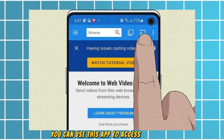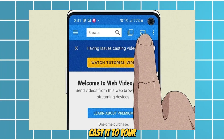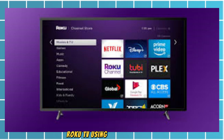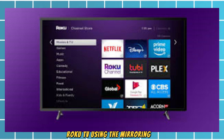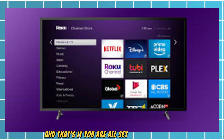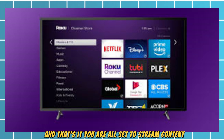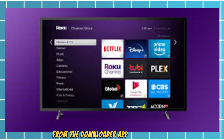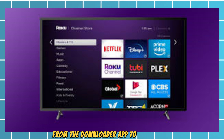Once installed, you can use this app to access content and cast it to your Roku TV using the mirroring app. And that's it — you are all set to stream content from the downloader app to your Roku TV.